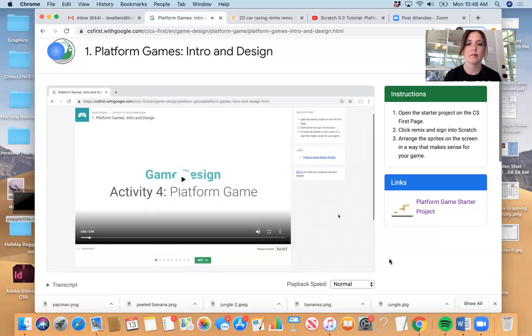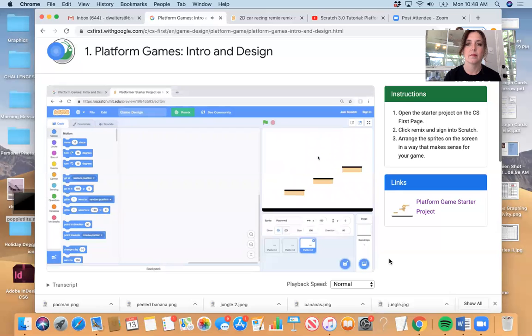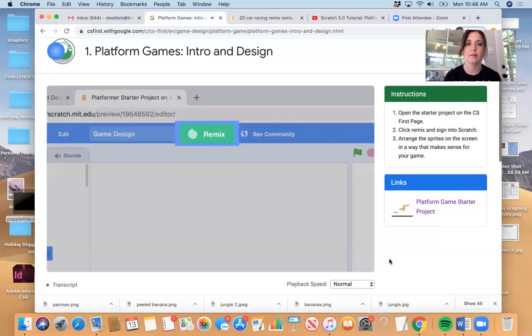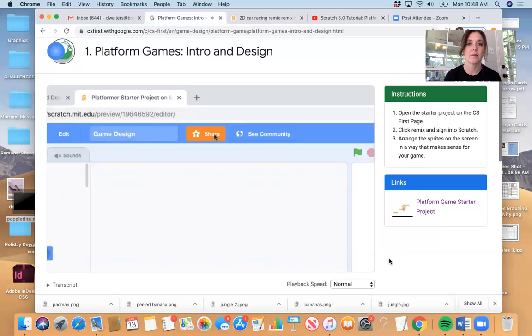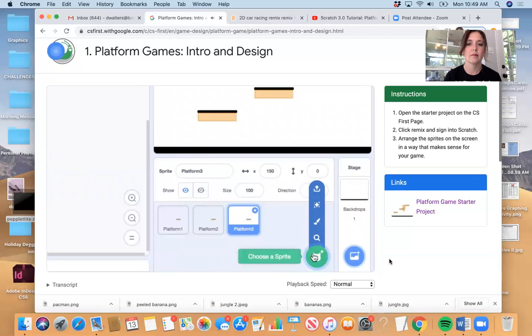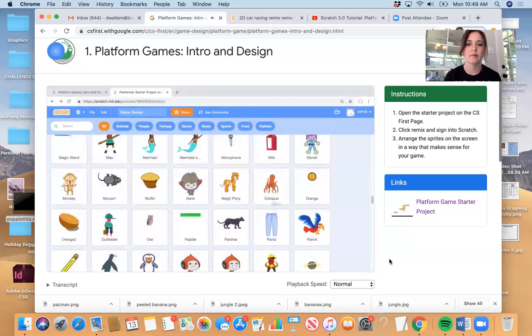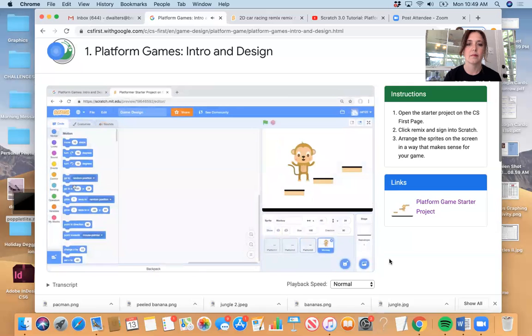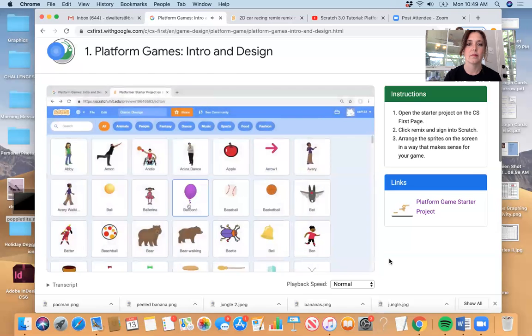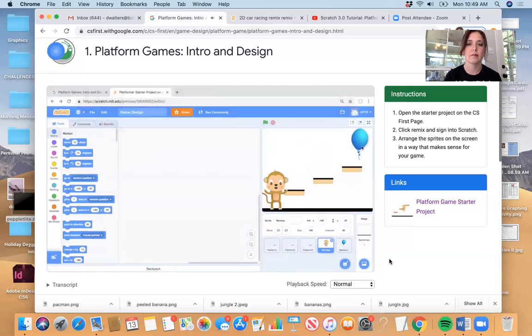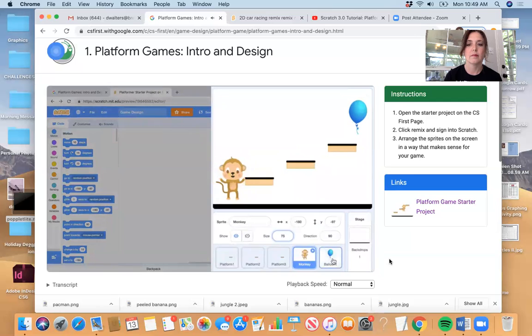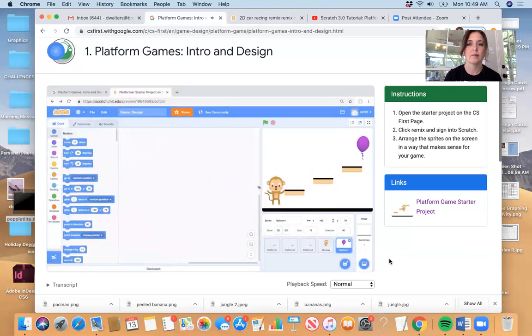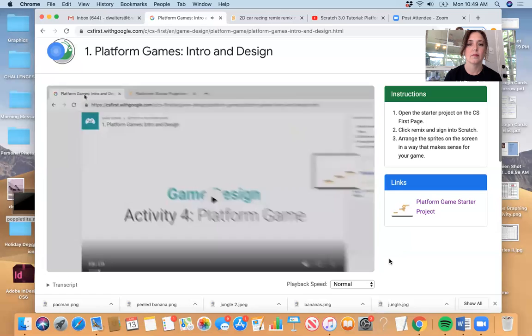To get started, open the starter project by clicking on the link next to this page. Sign in. Click Remix. If you don't click Remix or sign in, any work that you complete will not be saved. So please be certain that you complete this step. Next, add two sprites to your project. To select a sprite, click Choose New Sprite from Library. You can choose whichever sprites you would like for your project. Then, arrange the sprites on the screen in a way that makes sense for your game. You can change the sprite size and use the time during this step to make your project look the way you want it to look.